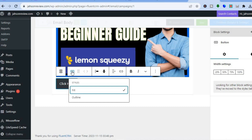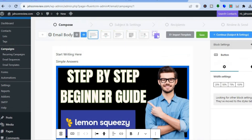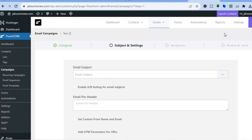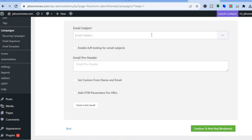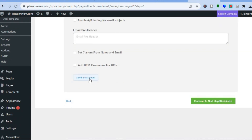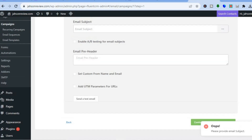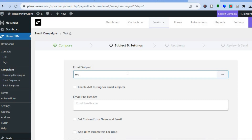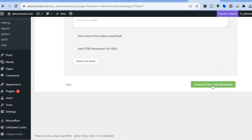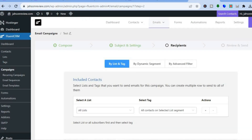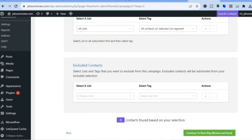Once you're finished editing, tap 'Save.' After saving, tap 'Continue' in the top right-hand corner. Here you can add your email subject, an email pre-header, and set a custom name and email address. It's recommended to send a test email first. Once you've added an email subject, tap 'Continue to Next Step,' select the contacts you'd like to send it to, tap 'Continue to Next Step' again, and from there you'll be able to send your campaign.